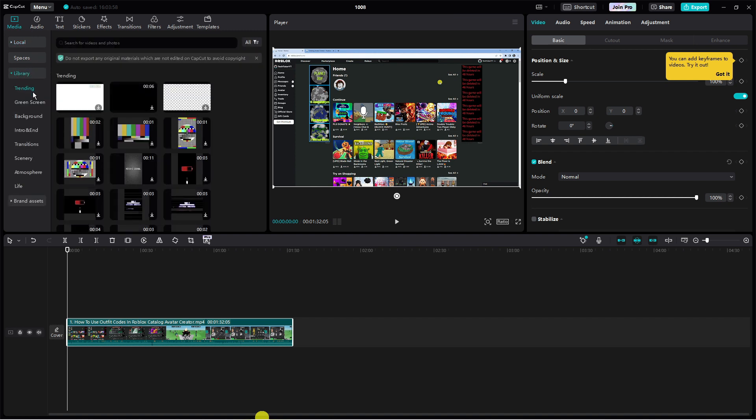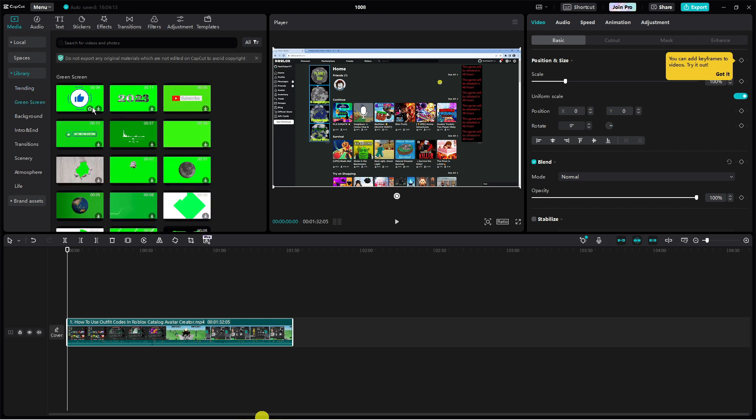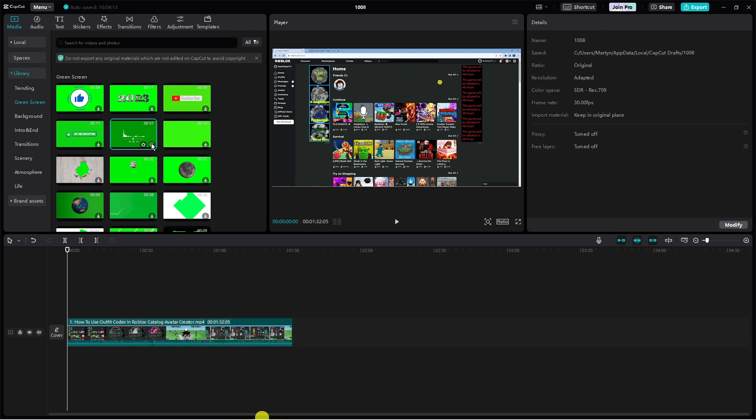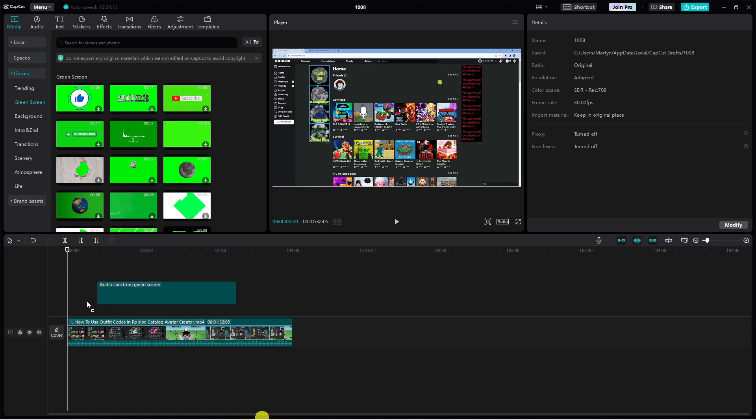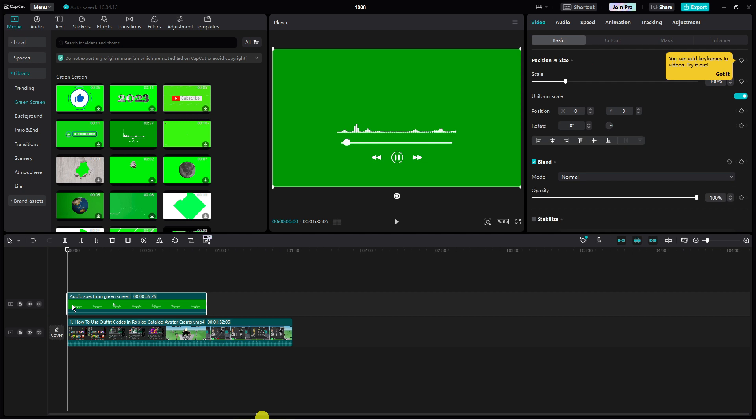This is going to bring up a drop down menu and what you want to do from here is press onto green screen. And you will see in here we've got the audio spectrum. So what you want to do first is download this by clicking the download button here. It just takes a minute or two to download. And once that's done you can just drag this onto your timeline.